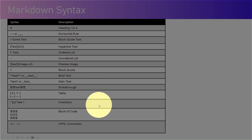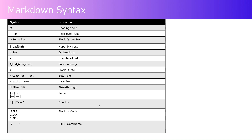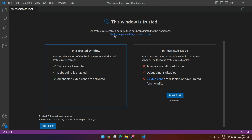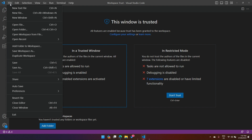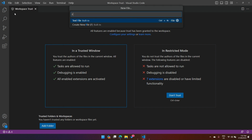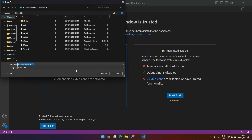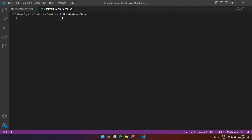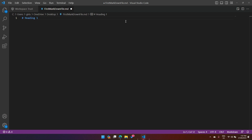I'm going to demonstrate with a live example. I'm in Visual Studio Code — you can use any editor, but VS Code gives you a preview. I'll go to File > New File and name it 'first_markdown_file.md'. Once this file is created you'll see the markdown icon because VS Code recognizes the file. Now we can start writing markdown. If I put a hash, that indicates heading one.